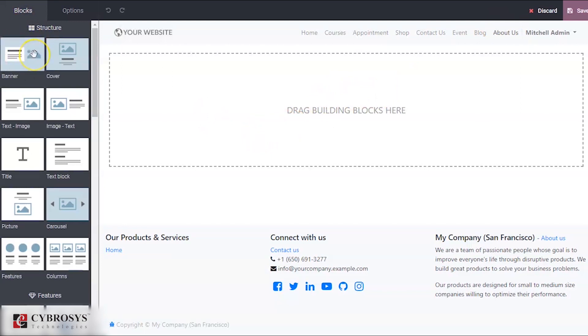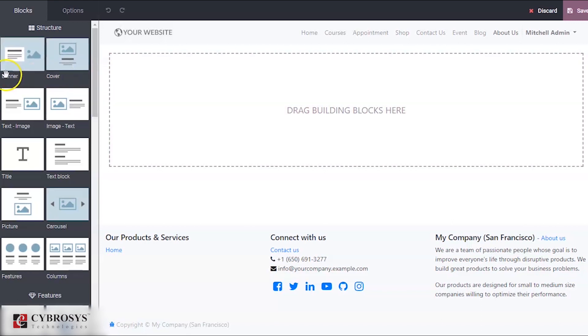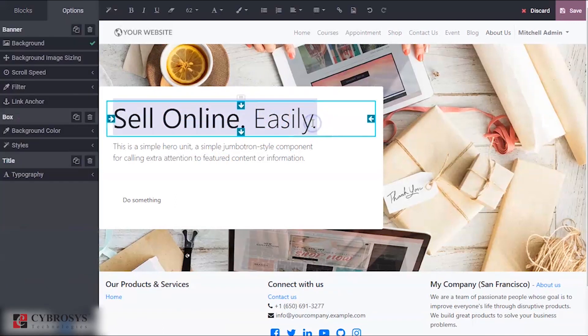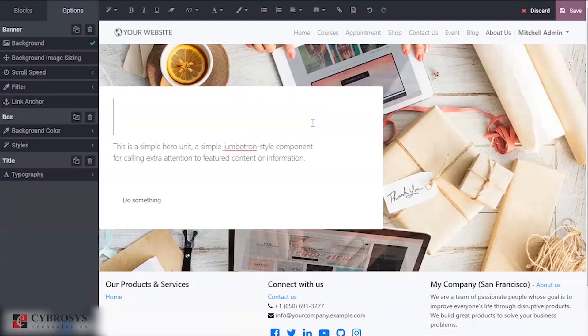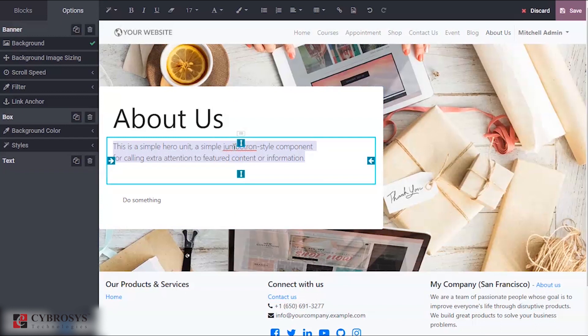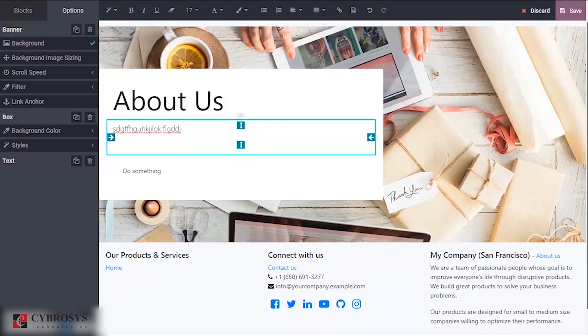Suppose if you want to add a certain kind of banners, you can drag and drop this. You can add banners, you can add the content, and here you can add the necessary information about your company that you want.